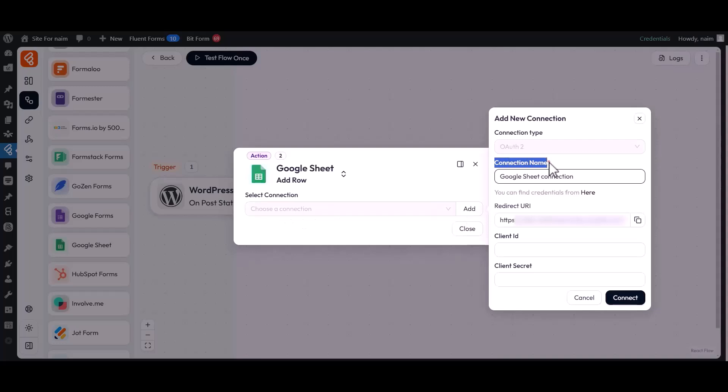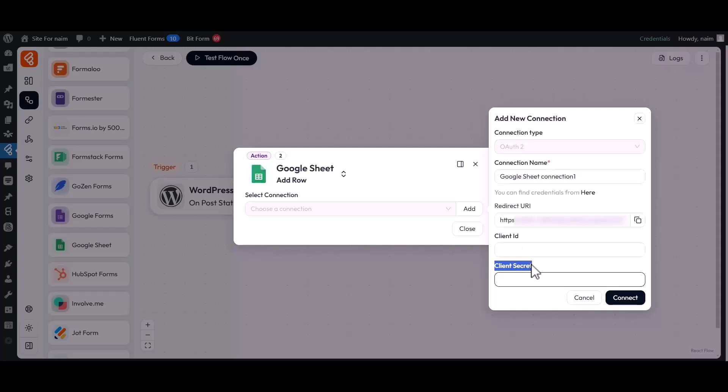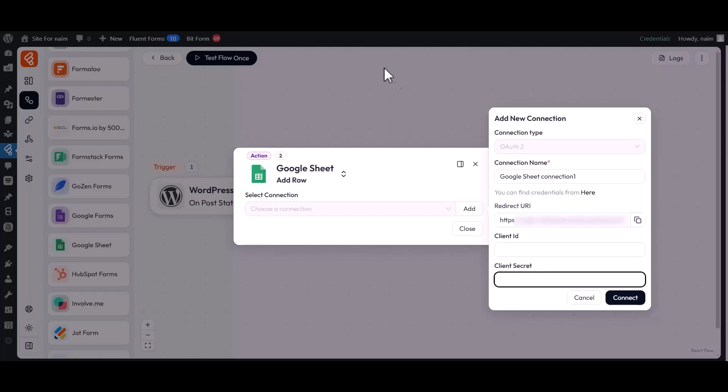Here, write a name for your connection. Then provide the Client ID and Client Secret to connect with Google Sheets. To get your Client ID and Client Secret, you need to go to your Google Cloud Console.